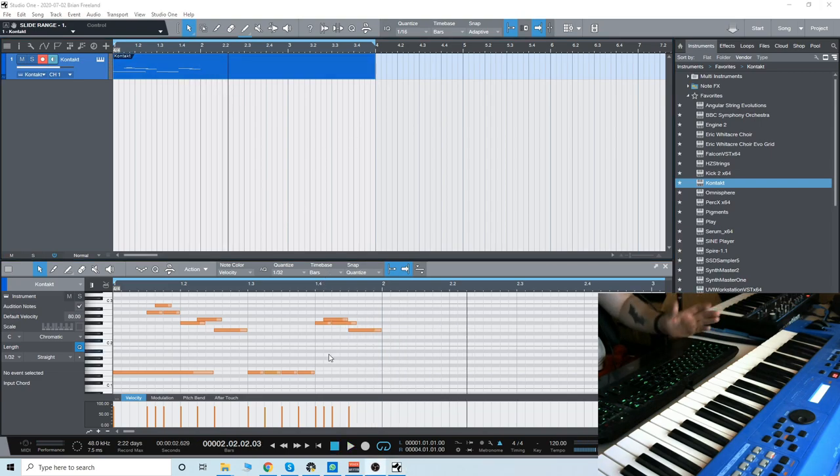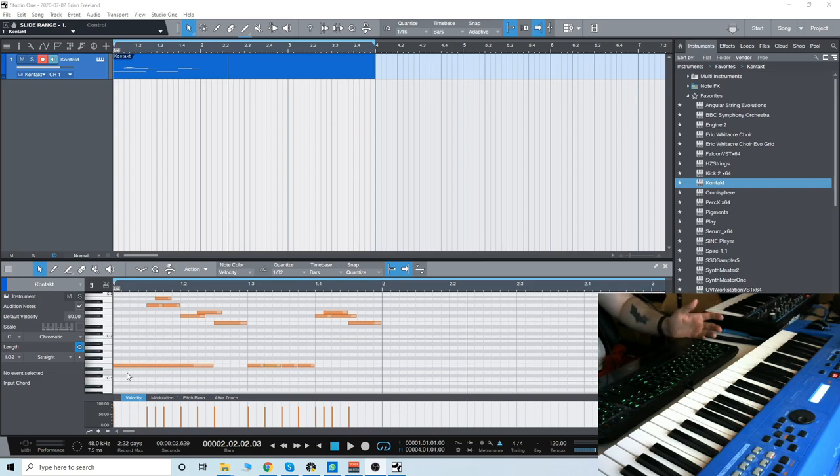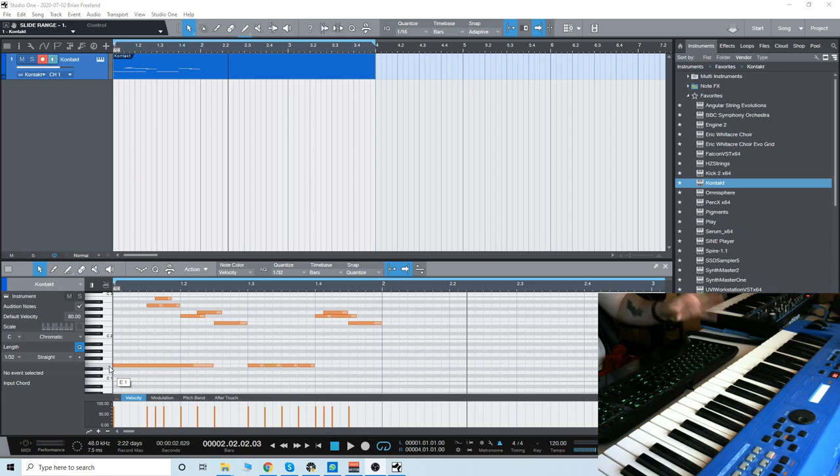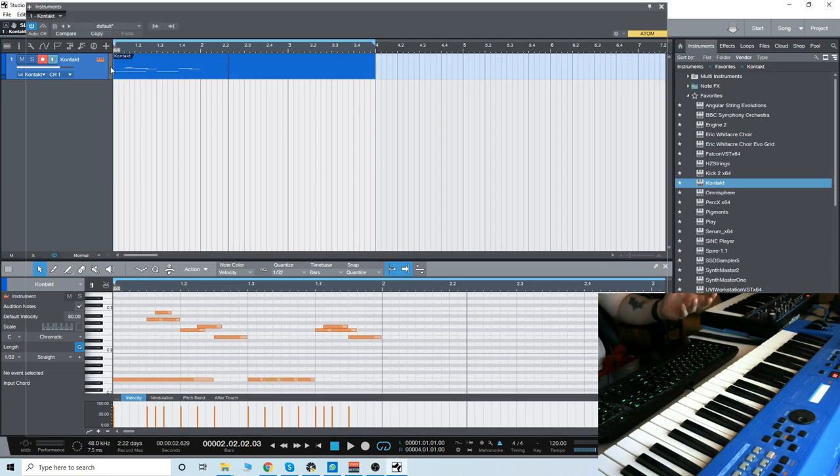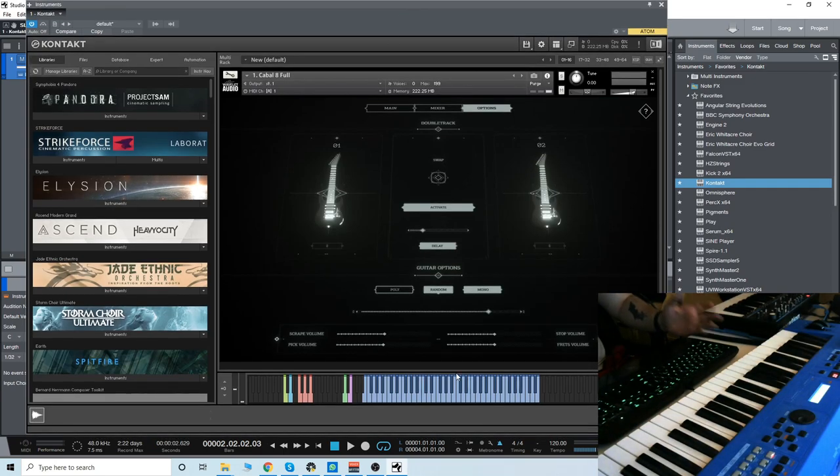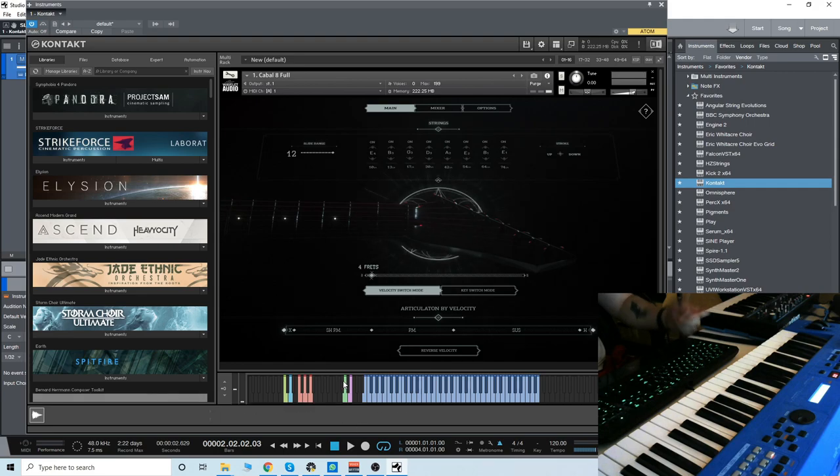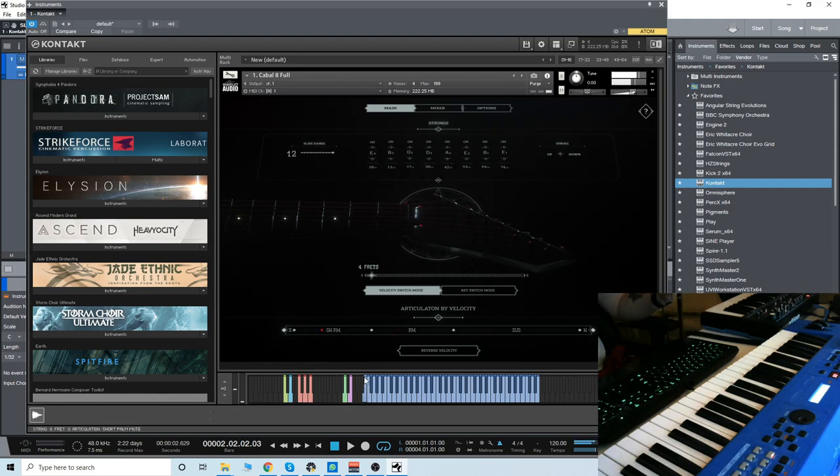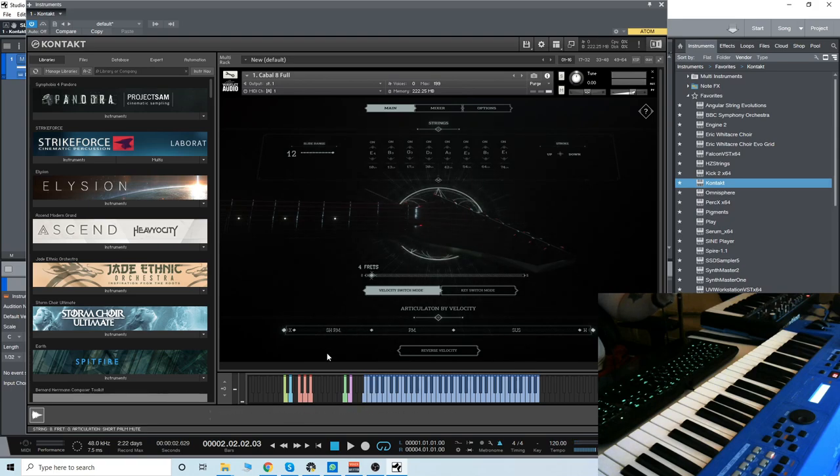We're going to take this and try to make it a bit more realistic. As you can see, the range is insane. It goes all the way down to E1. The articulations here are depending on velocity. If we go to the main here, if we hit the key, you'll see right here these red marks that show up. It shows us what articulation is being played.